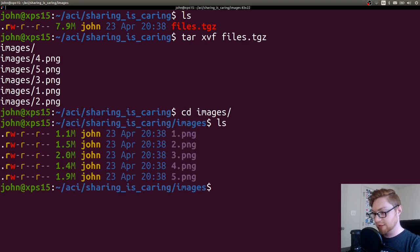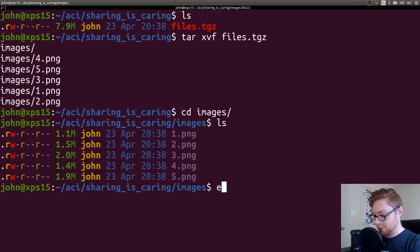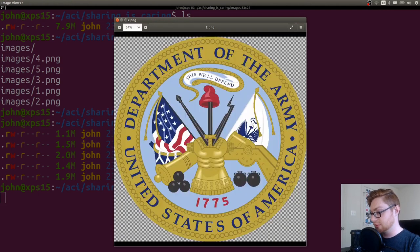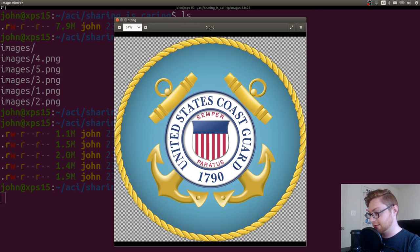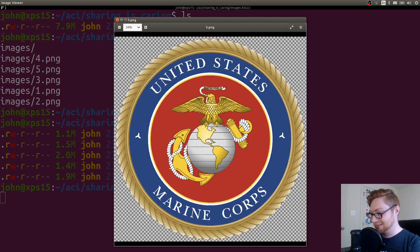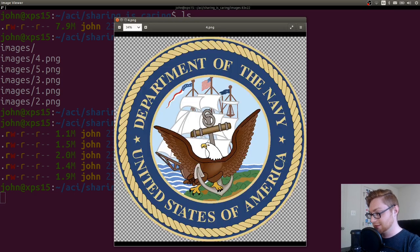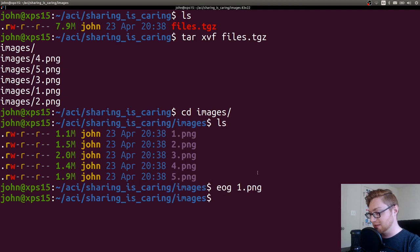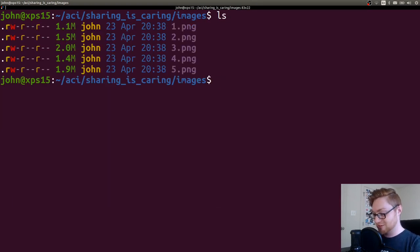And it looks like we have images here. We have one, two, three, four, five. So five images and we can take a look at what these are. Department of the Air Force, part of the Army, nice. Coast Guard, yeah. Hoorah. And Navy. And Marine Corps. Okay, cool. So all the service seals that they mentioned. No Space Force. What the heck? Come on. Where's Space Force in here?